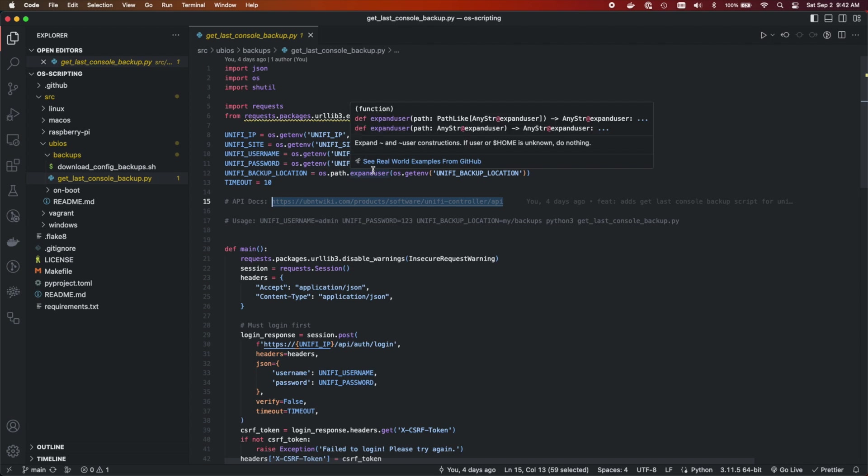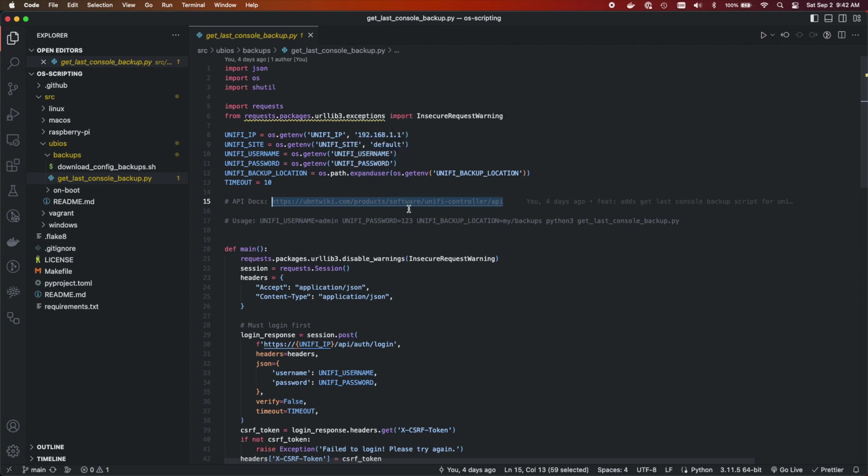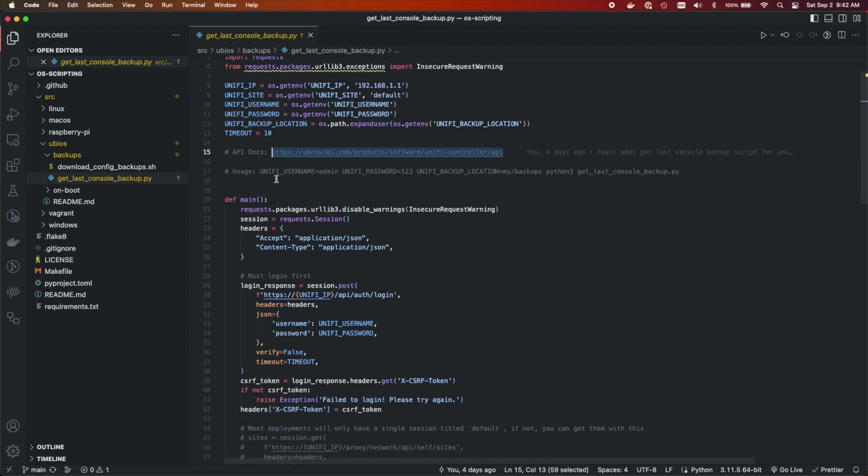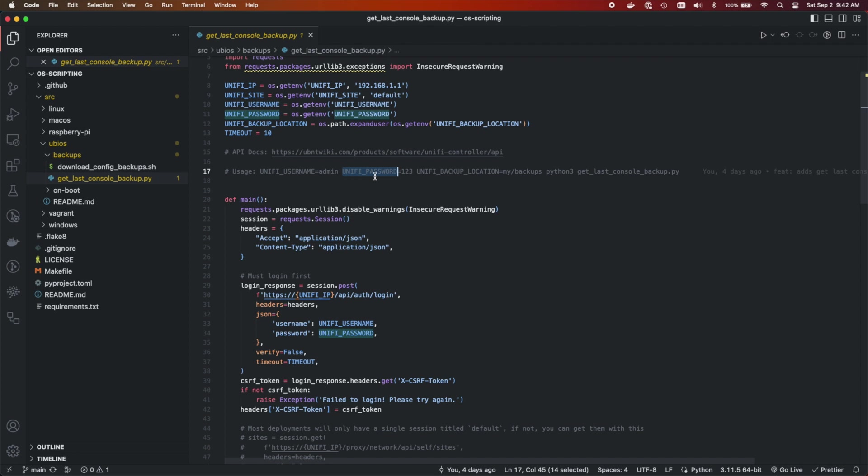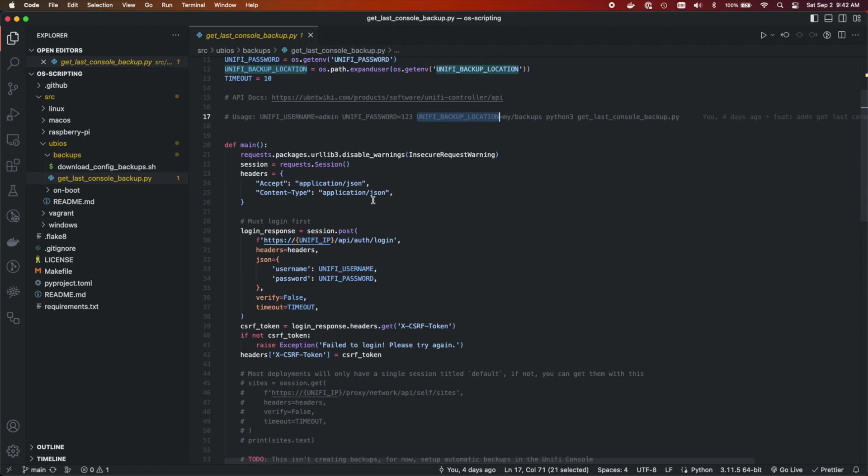So let's go through the code real quick. It's actually quite simple and we'll see what this does. So the usage is you would pass it your UniFi username and your UniFi password. This is going to be a local user on the device, not your cloud login. It's going to be a local user and it has to be a super admin. Then you're going to provide it a UniFi backup location where you want it to store the backups, and then you're going to run this via Python. Pretty straightforward.